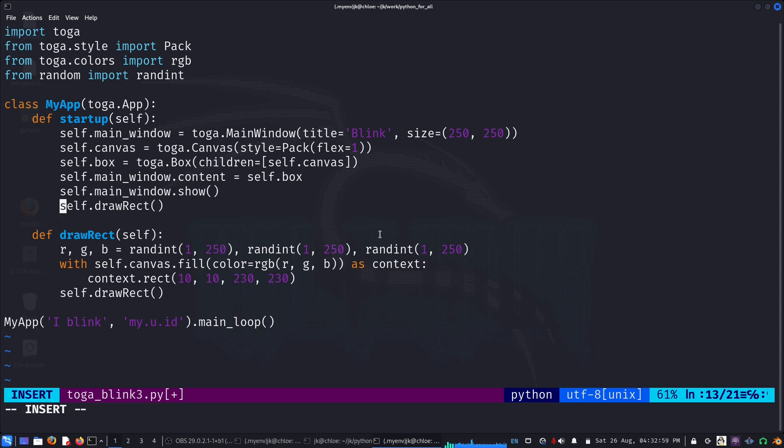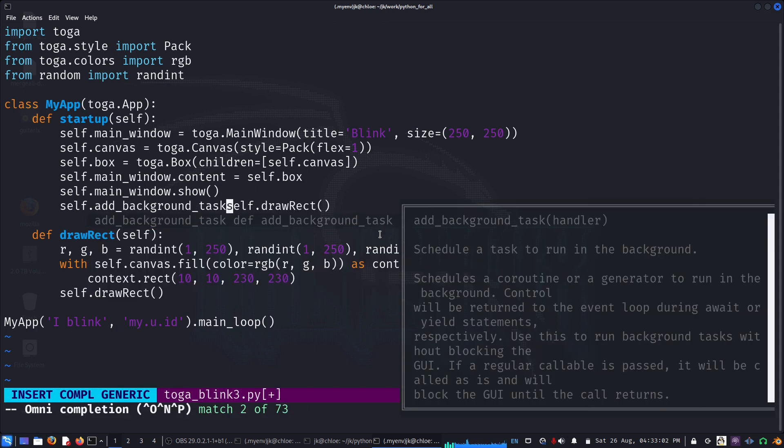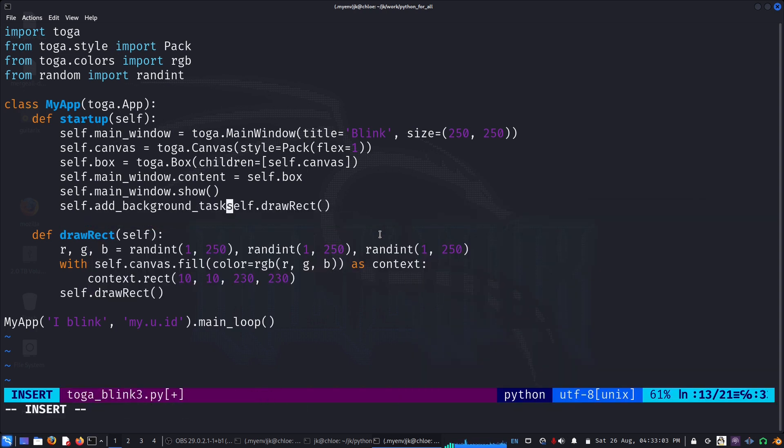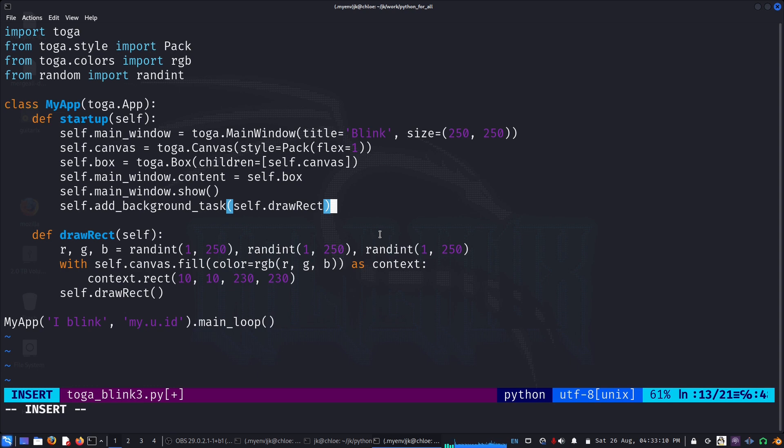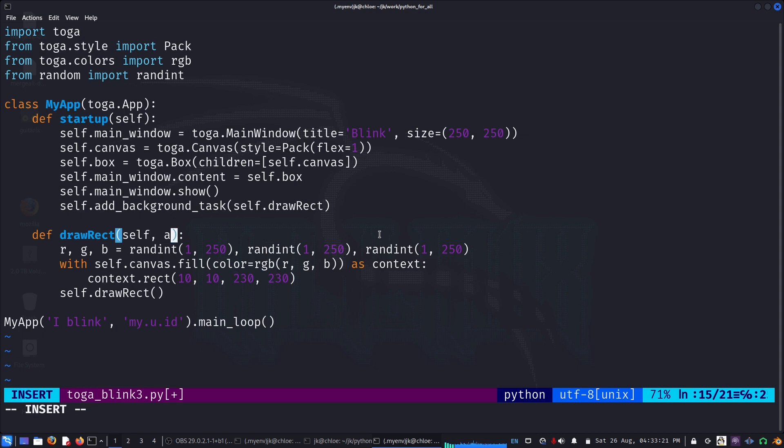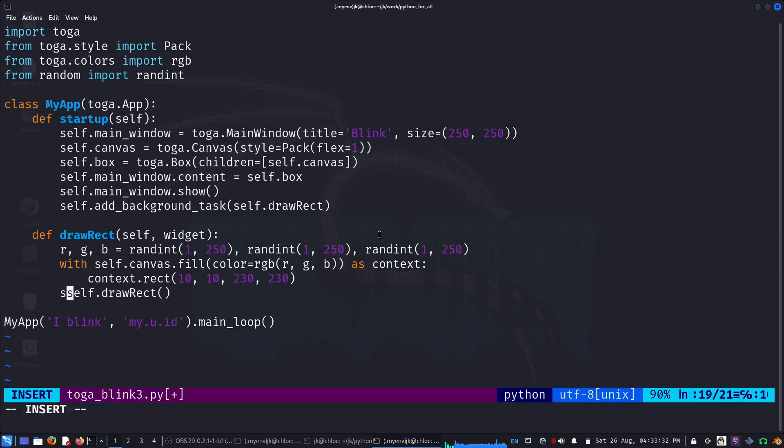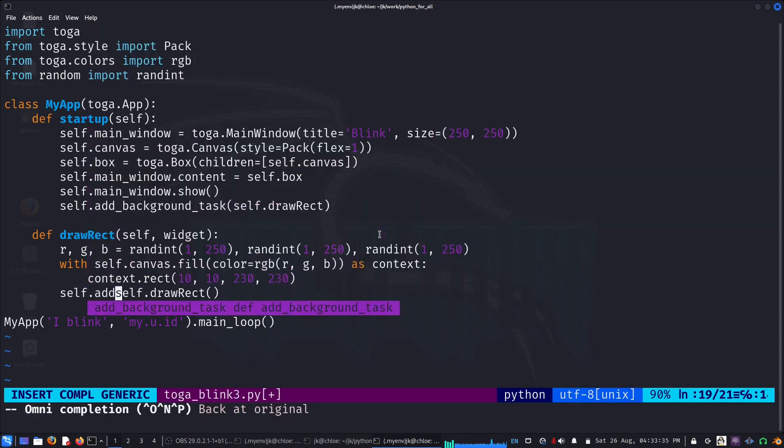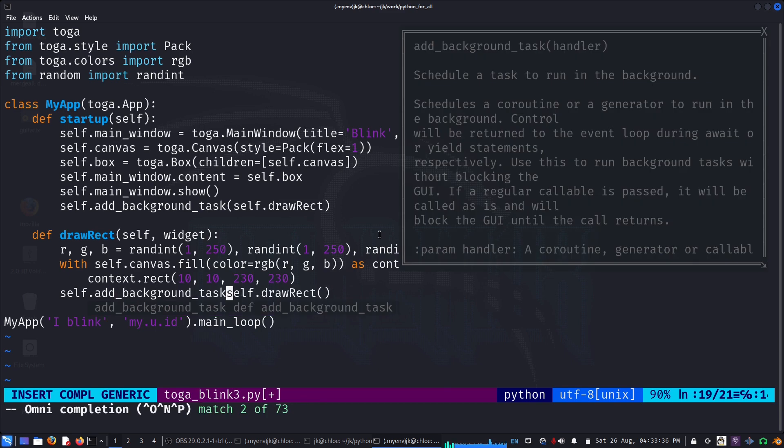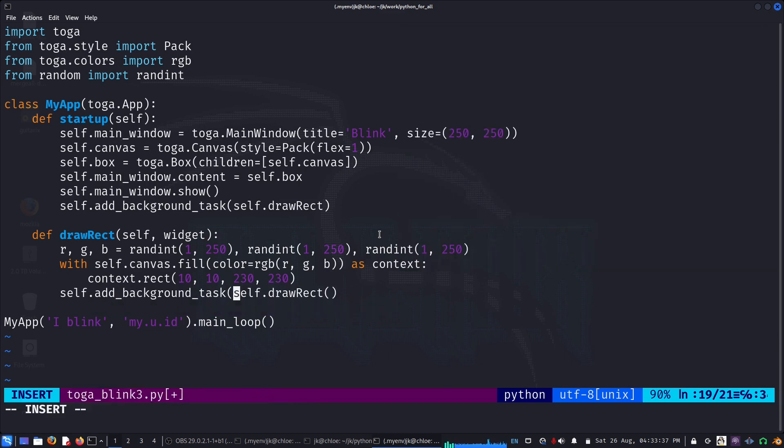In order to avoid that, we can also use self.add_background_task. We can put inside that. That will keep, we can use a callable or a generator, and that can keep running without blocking the GUI. Now when it's used, it will also ask you for one more argument, a widget. So now I can keep calling self.add_background_task.